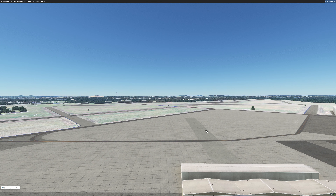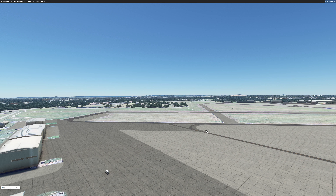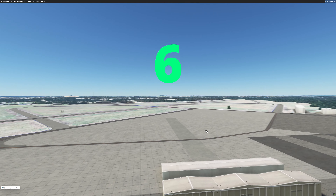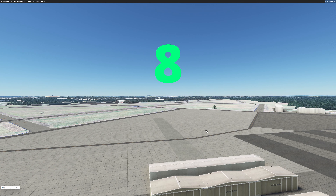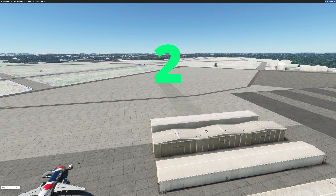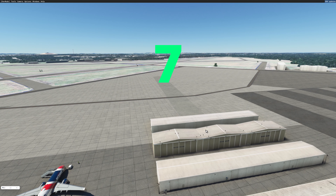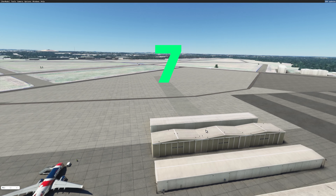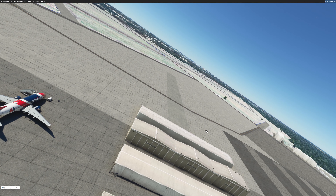There are also some numerical keys you can use on the number pad. The 4 key will spin you left, and the 6 key will spin you in the opposite direction. The 8 key will tilt your camera up, and the 2 key will tilt your camera down. Occasionally when you're building scenery your azimuth will get off — that's easy to correct using the 7 key or the 9 key.